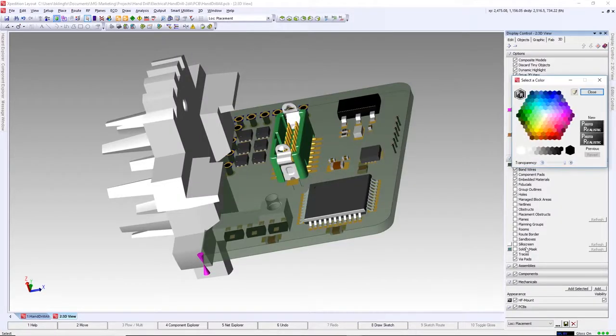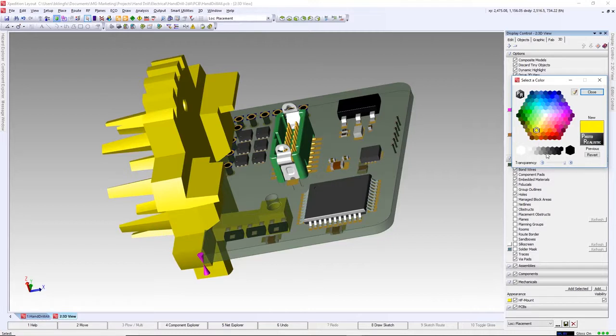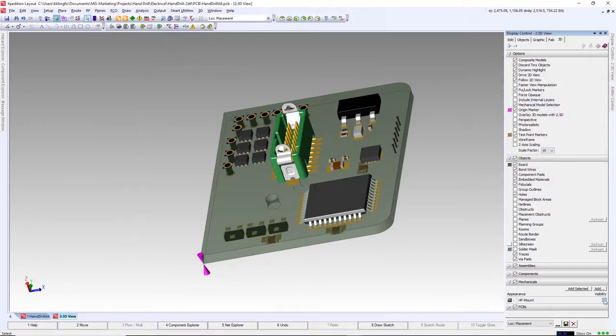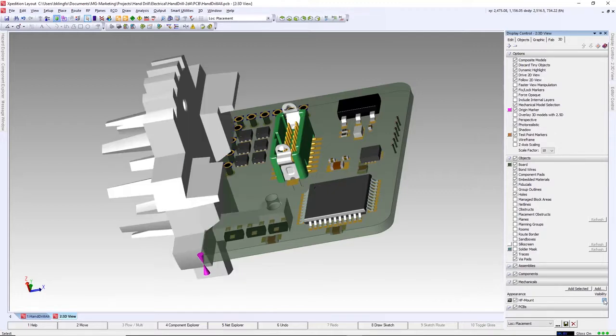As mentioned before, with the MCAD model given a meaningful name and defined as mechanical, we can now control visibility, color, and transparency of that object.